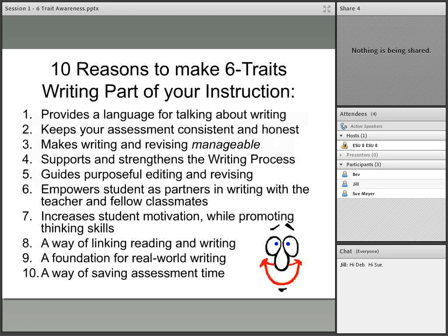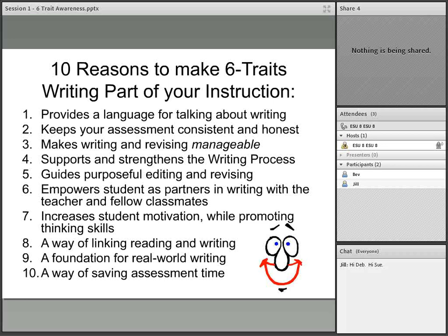She goes on to tell us that there are ten reasons to make six trait writing part of your instruction. I present these to you at this part of our presentation today just as a brief overview, because I'll be taking some time a little bit later going through each one of them and giving you a little more depth and breadth on each of them.